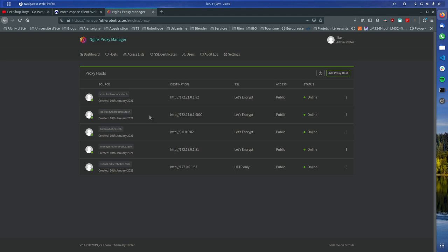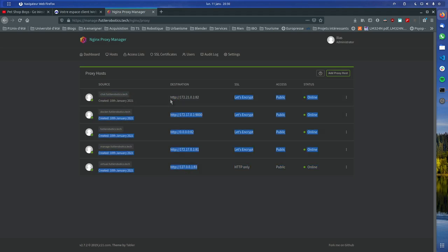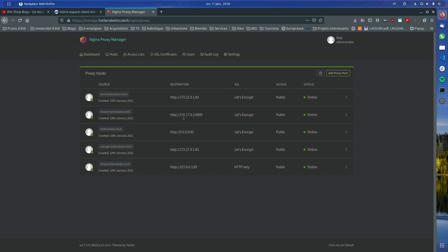If you go to the proxy settings, you can see that requests arrive at Nginx and then Nginx decides where to route them — to the internal services running on your machine. So here I have multiple services: if I type docker.futile.robotics.tech I get routed to port 9000; if I type chat I get routed to port 82; and so on.